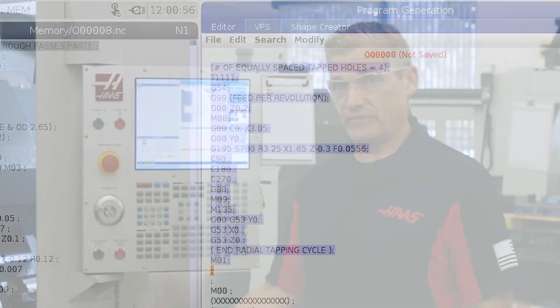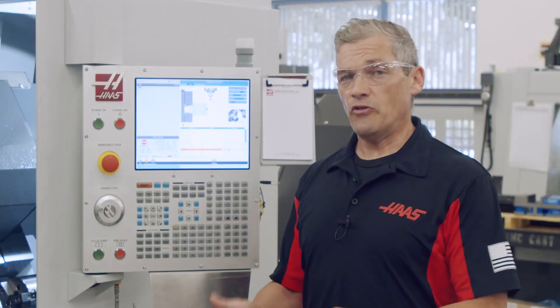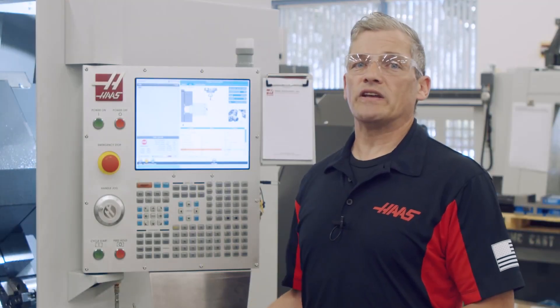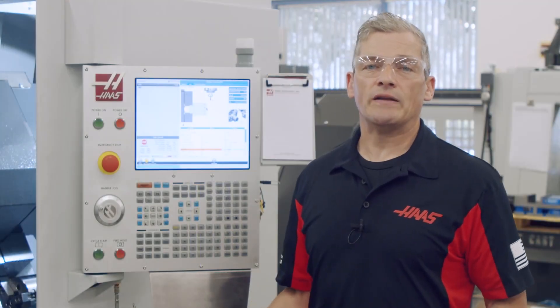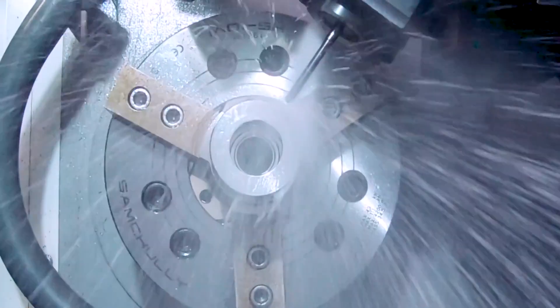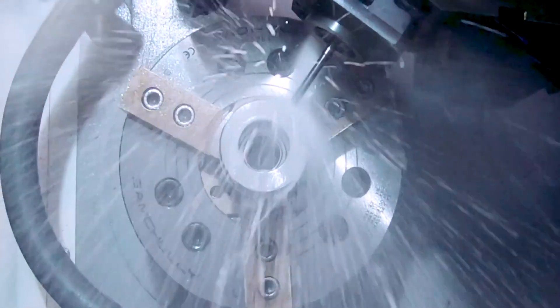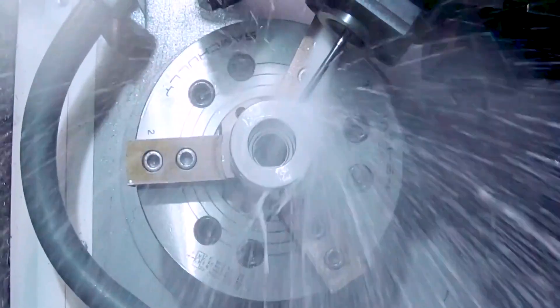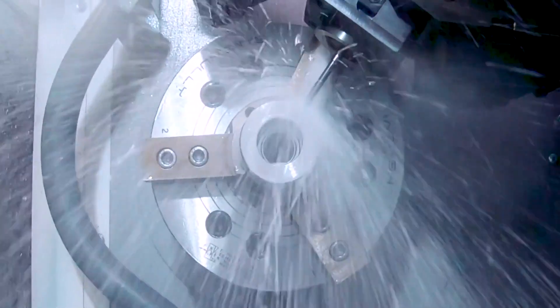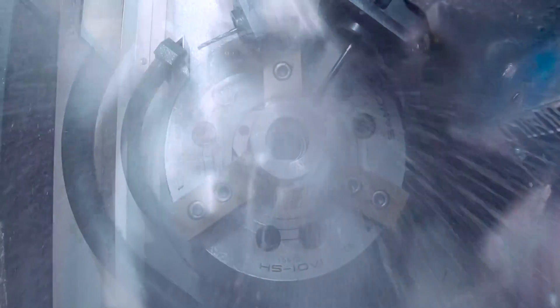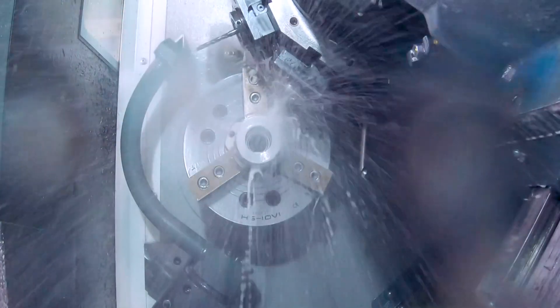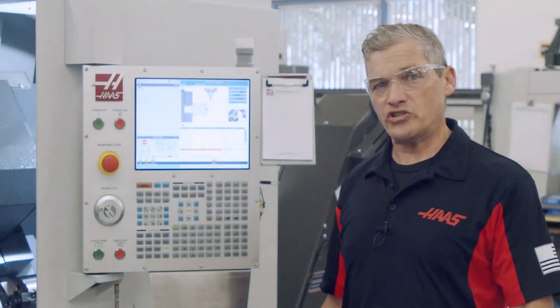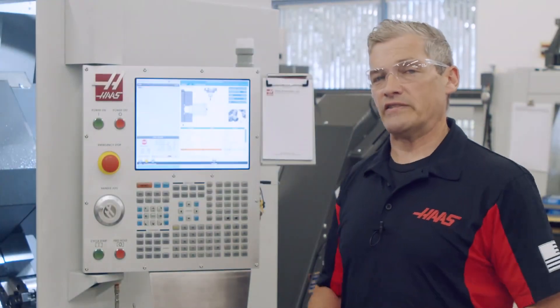And there you have it. If you've got radial drilling and tapping to get done, check out these VPS templates, answer some easy questions about your part geometry, and the control will generate the code you need so you can get on with making parts. Thanks for watching, and we'll see you next time.